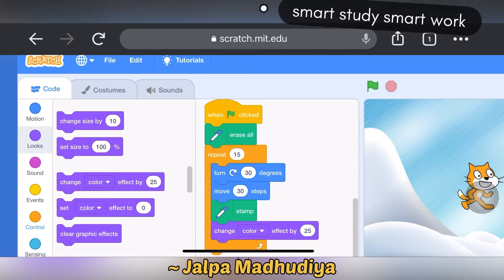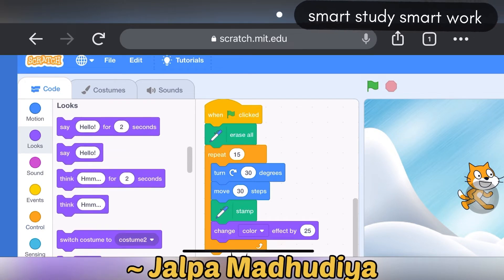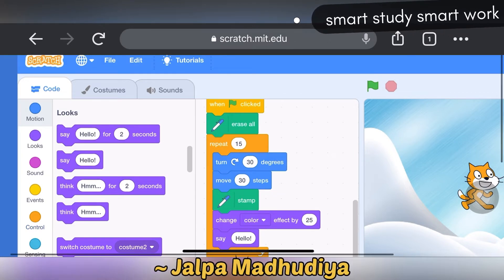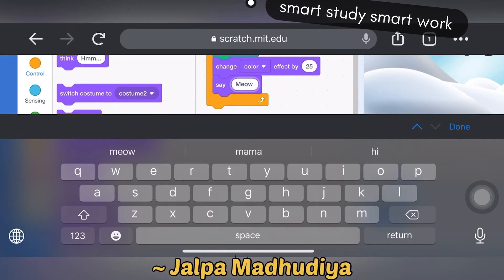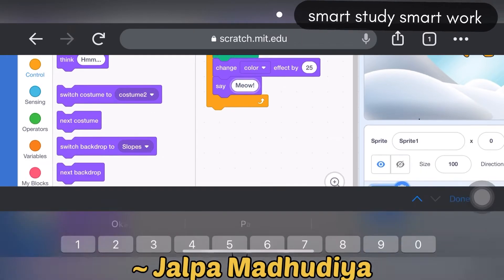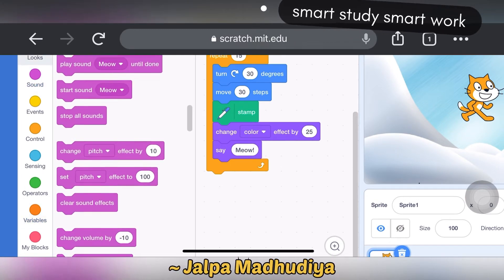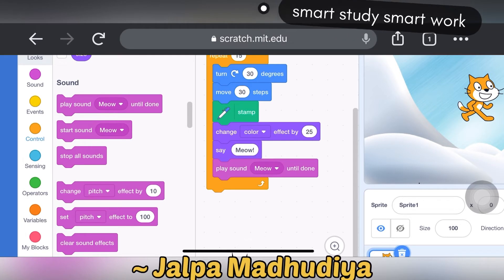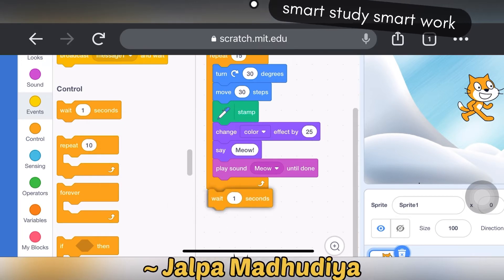Now we are giving a message — say hello. Now we are adding a sound from the sound block. Play sound meow until done. And wait one second — it is in the control block.